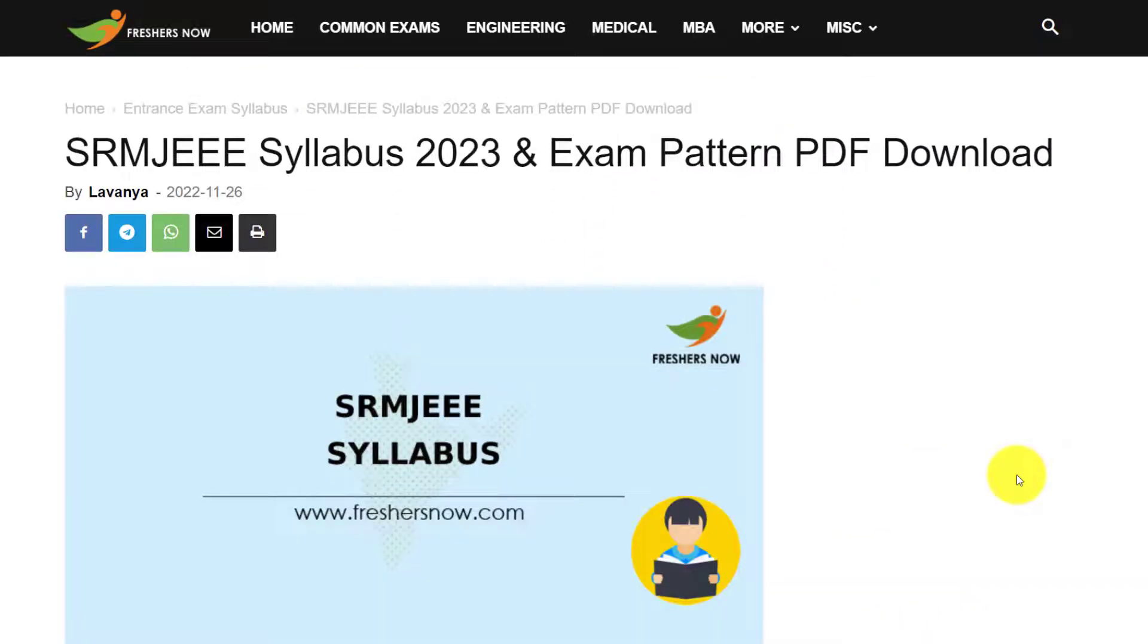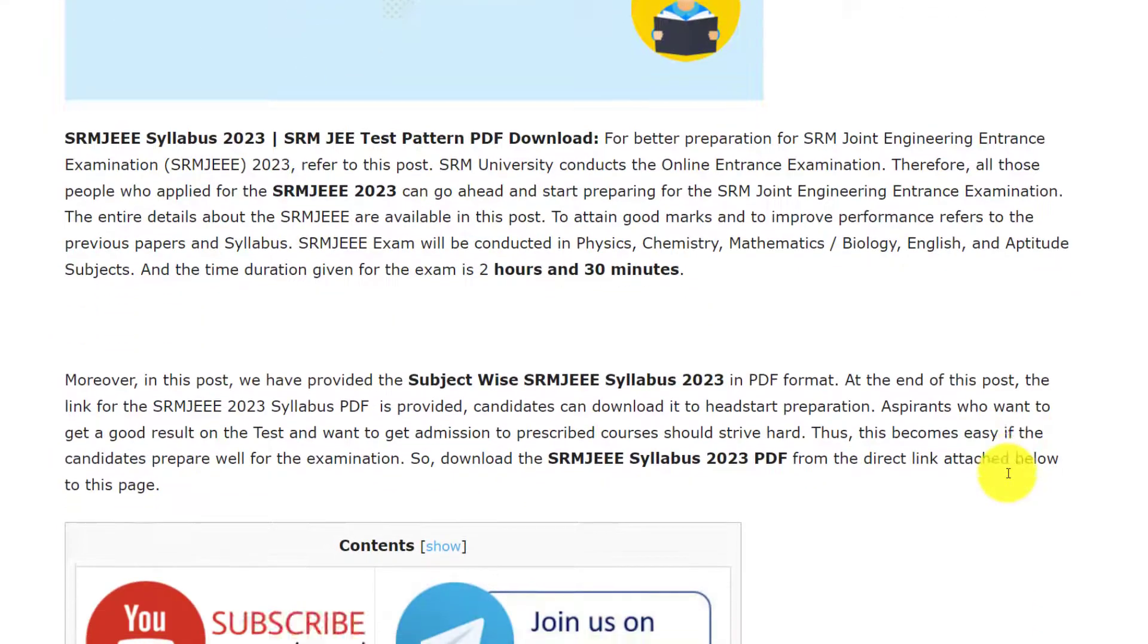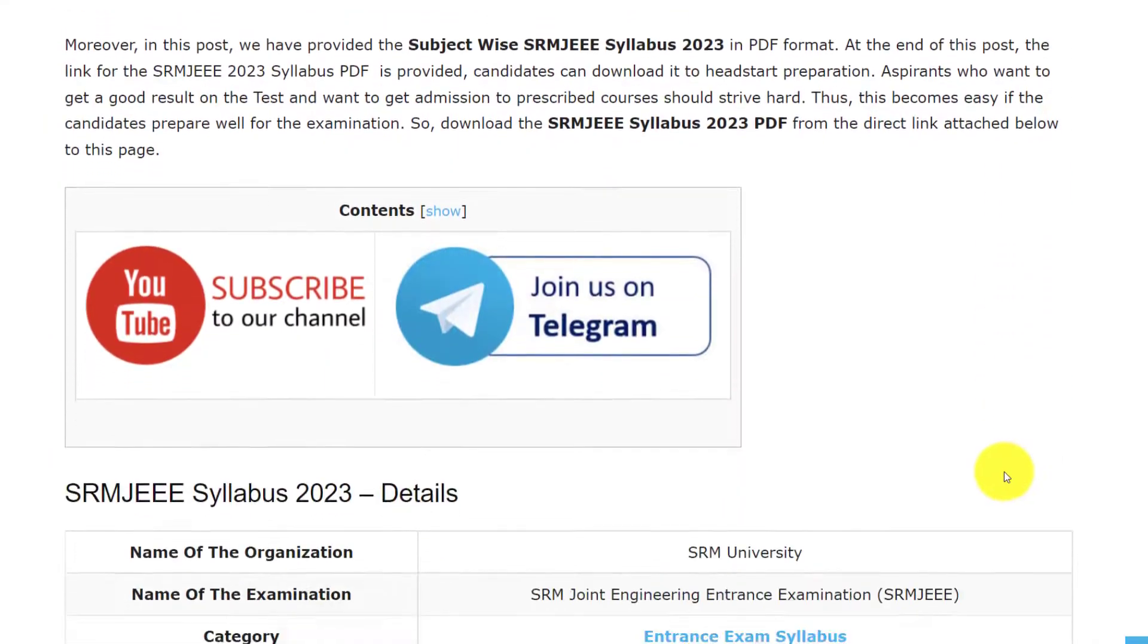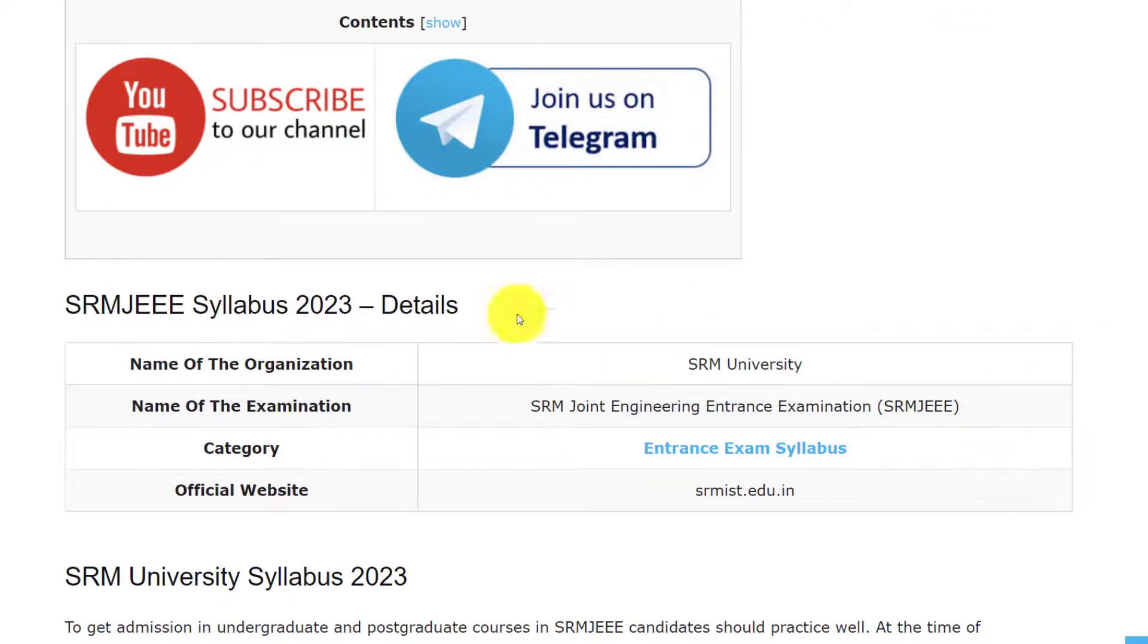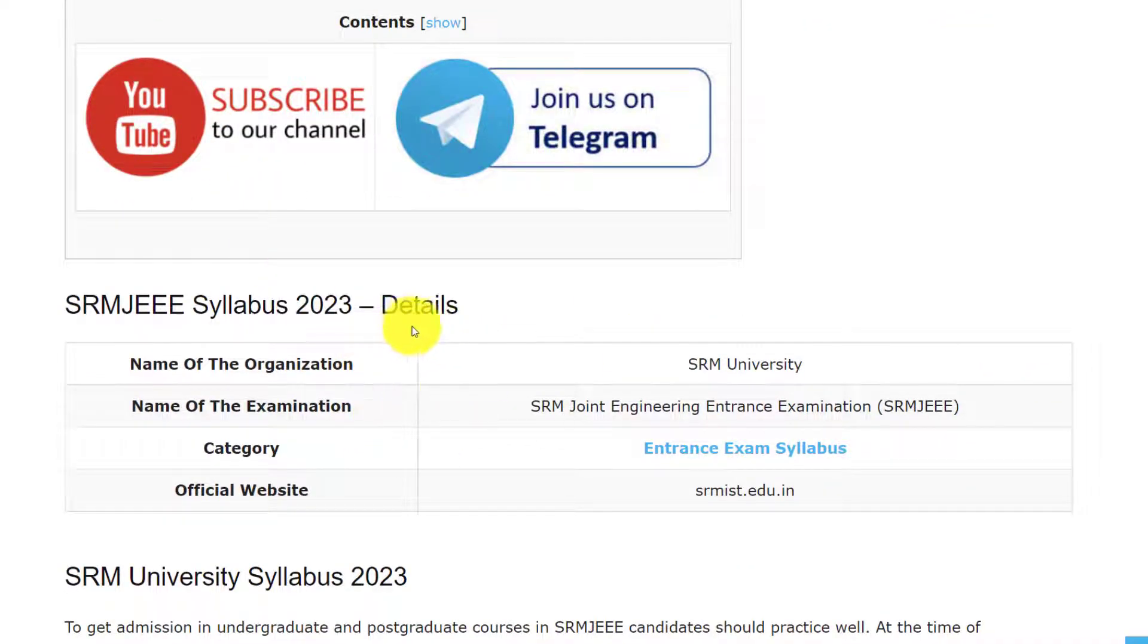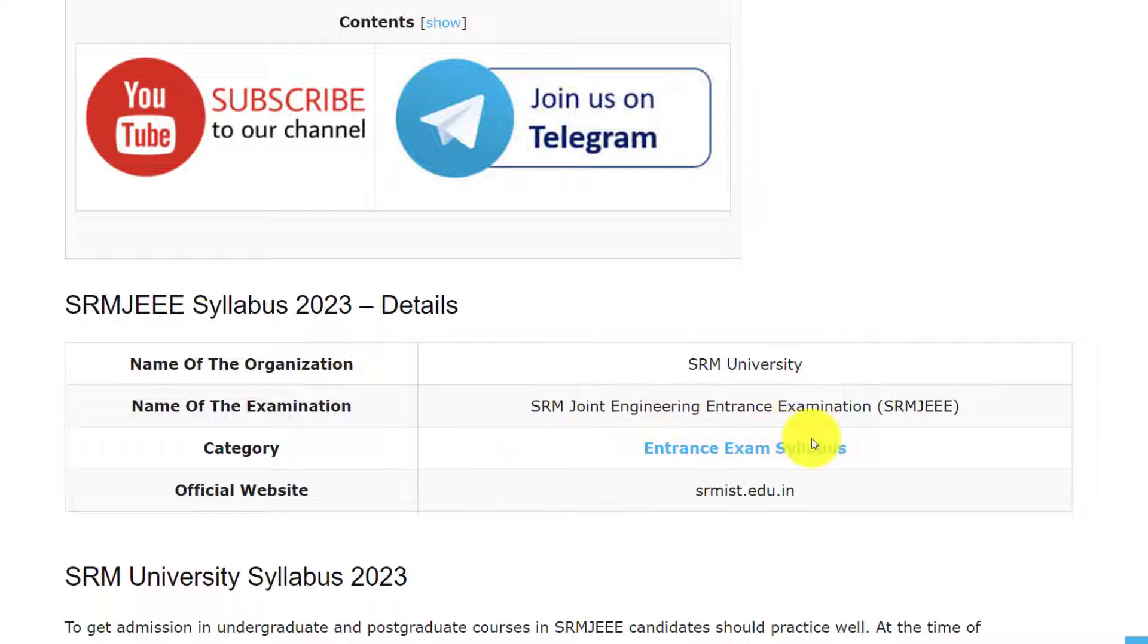Hello everyone, welcome back to our Entrance Exams by Freshersnow YouTube channel. In this video, we are going to discuss about SRMJEE examination syllabus and exam pattern 2023. Before going to the video, if you haven't subscribed our channel, please do subscribe and be a part of our YouTube family. Let's see the details of this examination. The organization that is conducting this exam is SRM University and the name of examination is SRM Joint Engineering Entrance Examination.